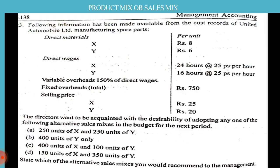The directors want to be acquainted with the desirability of adopting any one of the following alternative sales mix in the budget for the next period. There are 4 mixes: first, 250 units of X and 250 units of Y; second, 400 units of Y only; third, 400 units of X and 100 units of Y; fourth, 150 units of X and 350 units of Y.